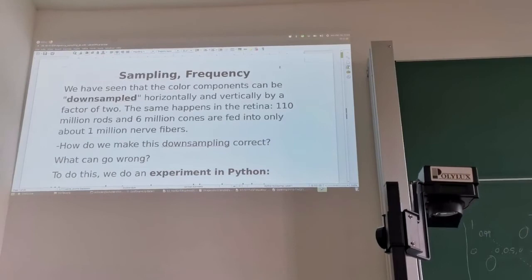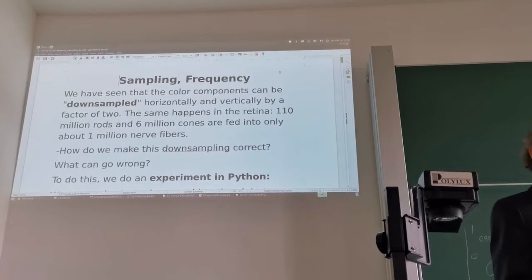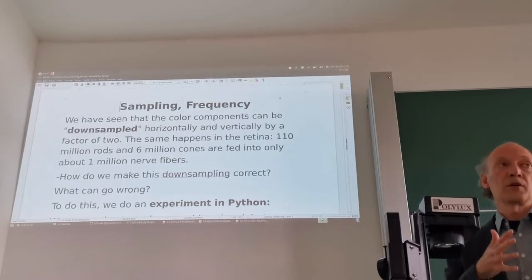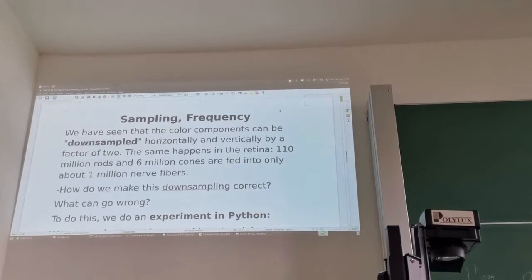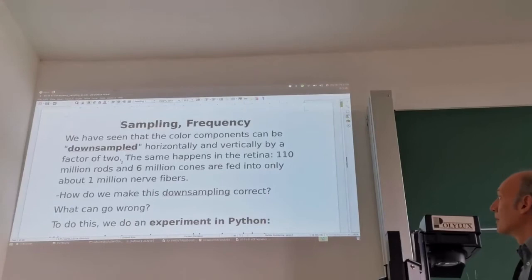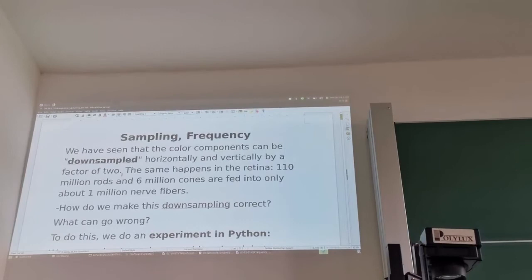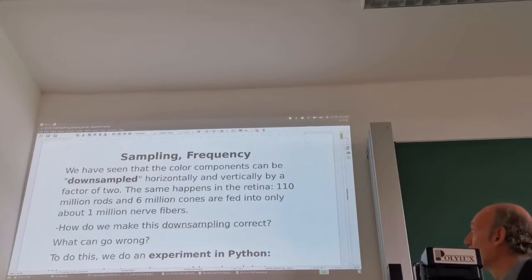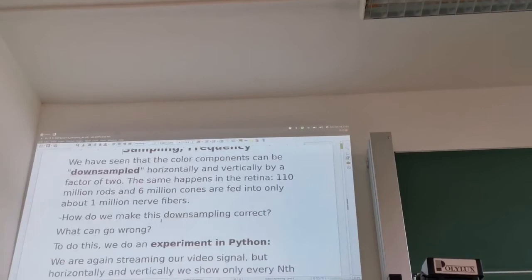We already saw that color components red, green, and blue can be downsampled because the human eye has less spatial resolution for colors compared to brightness — it has fewer cones than rods: around 6 million cones versus 10 million rods, all fed into just 1 million nerve fibers. We can horizontally and vertically downsample by a factor of 2. How do we make this downsampling of color components correctly, and what can go wrong?